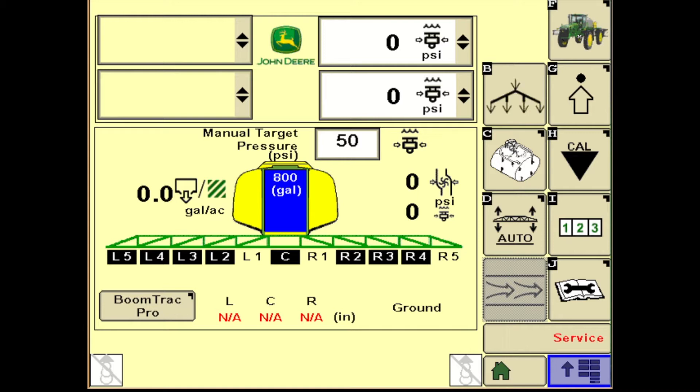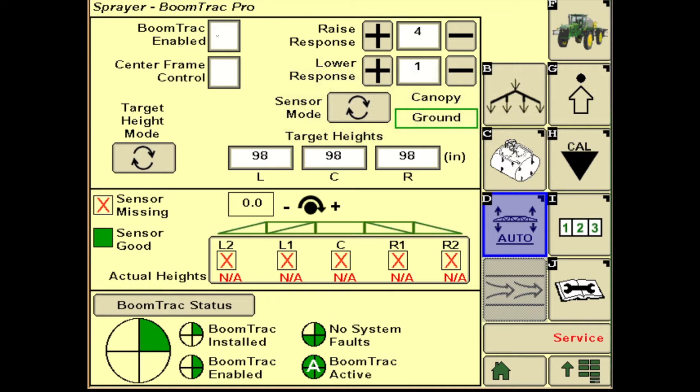Once we're in here, we're going to want to make sure it's enabled. Underneath that is center frame control, which will dictate whether your center frame is moving or not. If you have a set height you want to stay at and not move, leave that unchecked. Otherwise, if you want it moving with the wings, go ahead and click that.